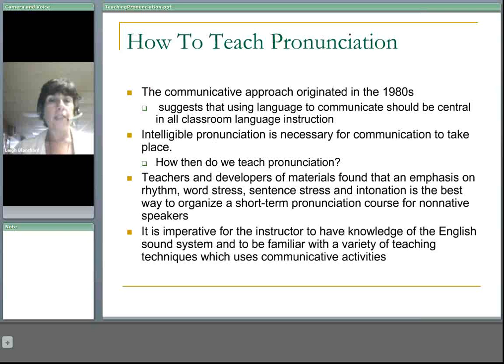The communicative approach originated in the 1980s. It suggests that using language to communicate could be central in all classroom languages.